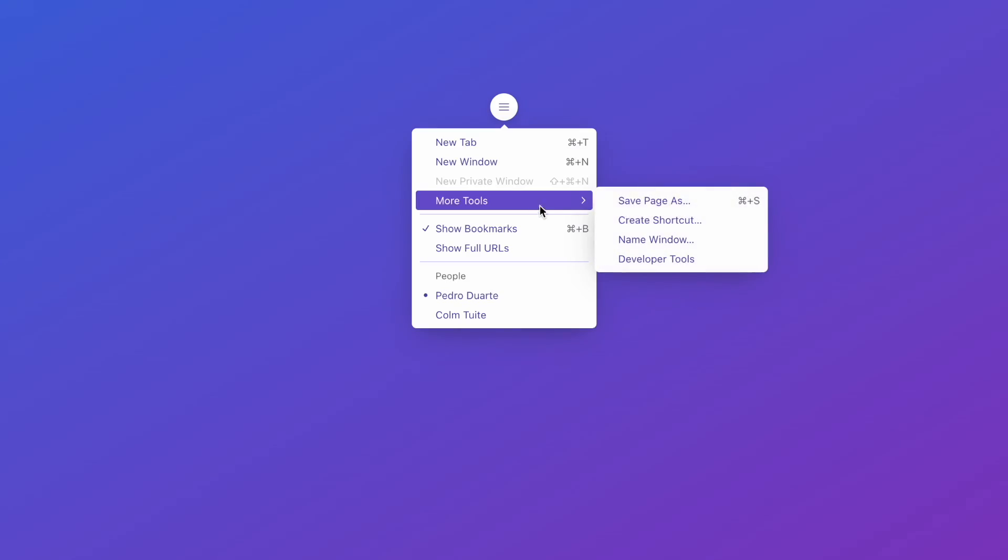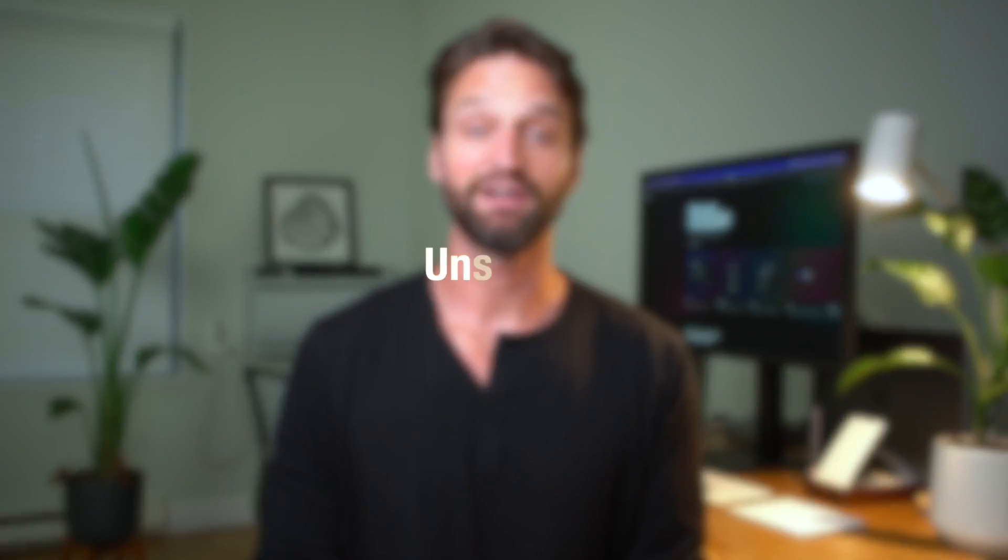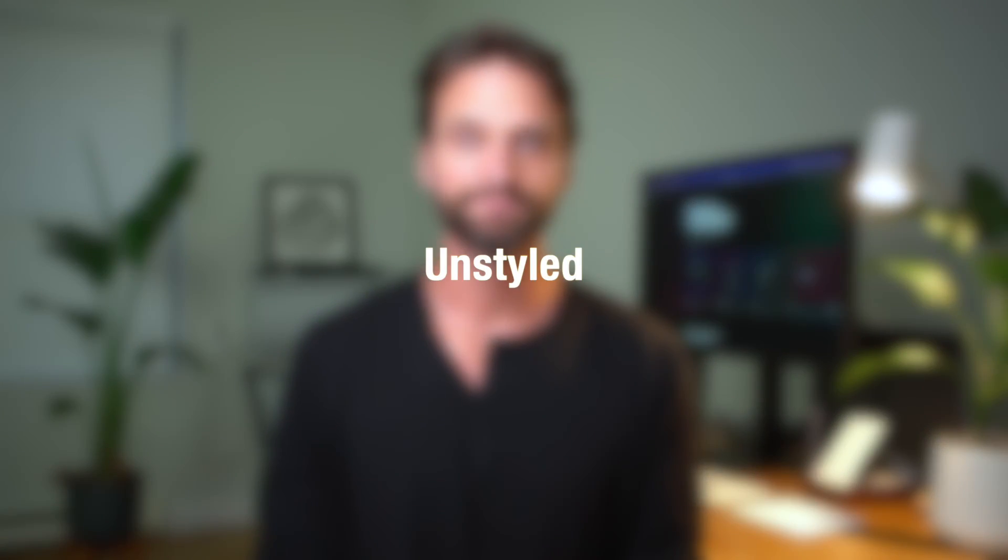Radix UI is a React component library that helps you build things like dropdowns, popovers, dialogues, and more. Now, you may have used component libraries before, but the unique thing about Radix is that it's unstyled.